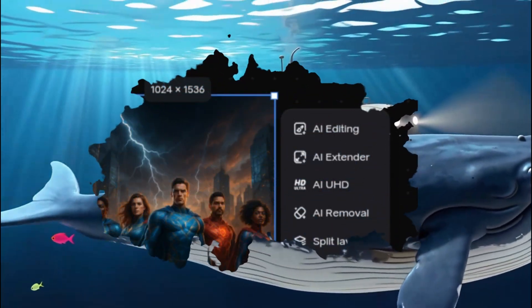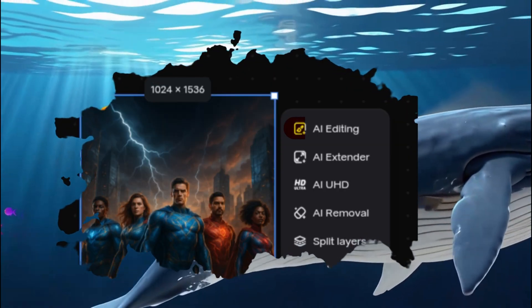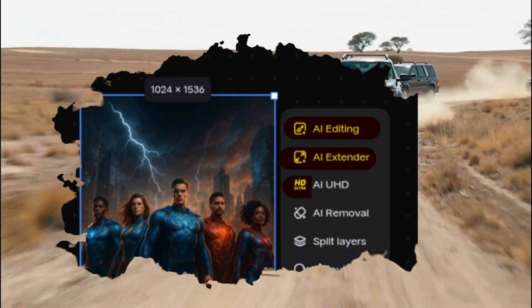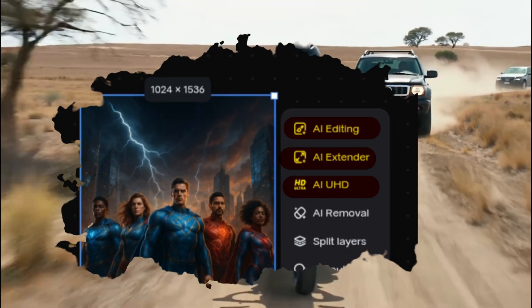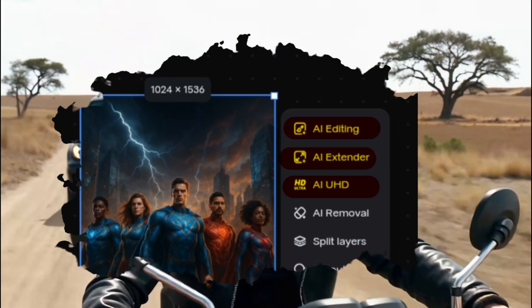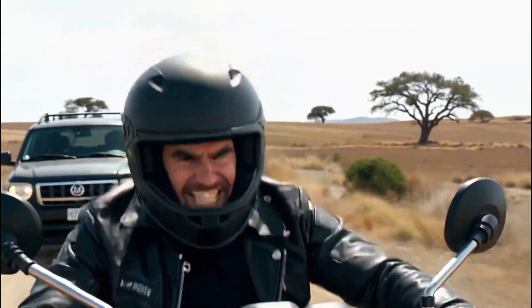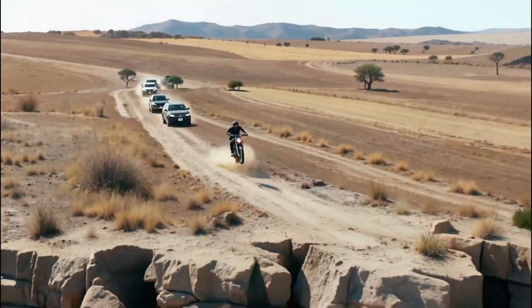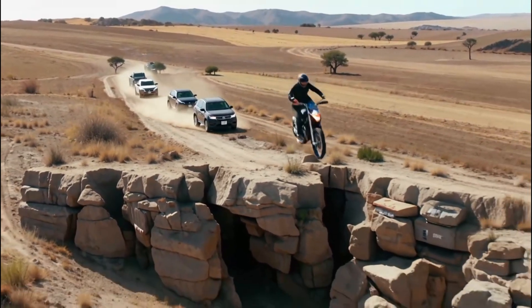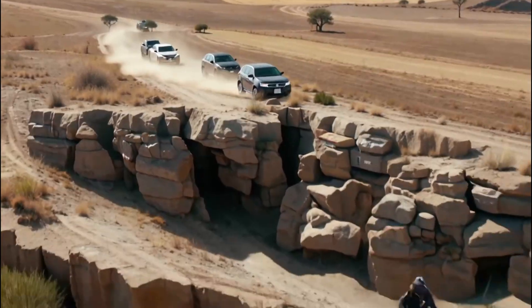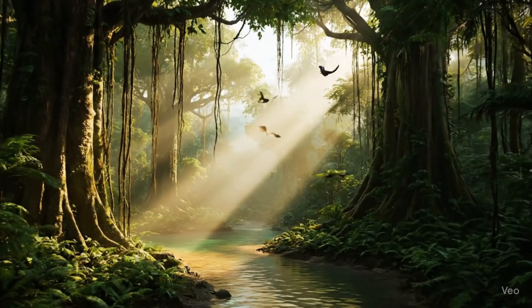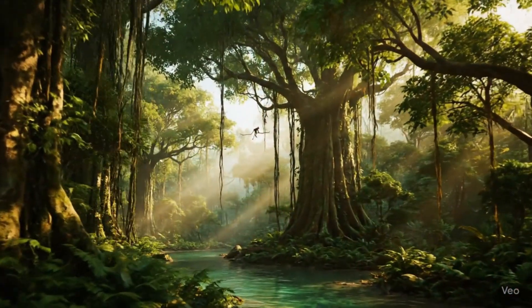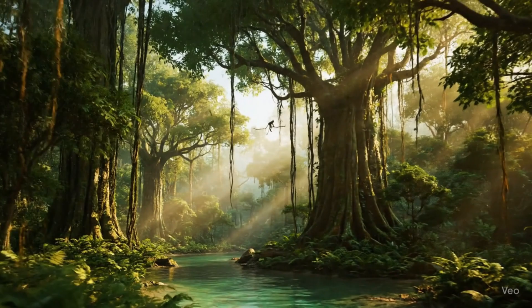In this one AI tool, AI editing, AI extender, AI UHD, like many tools are filled. And all these tools you will get absolutely free. That too for unlimited use. All the 10 second videos that you are watching on your screen right now are generated by this AI.